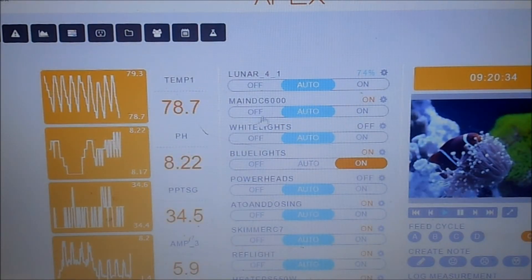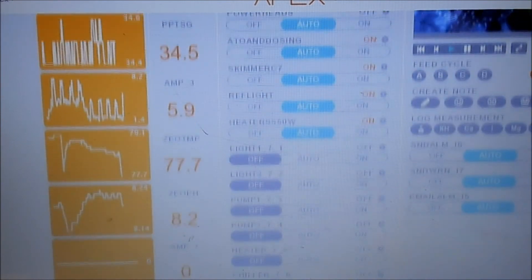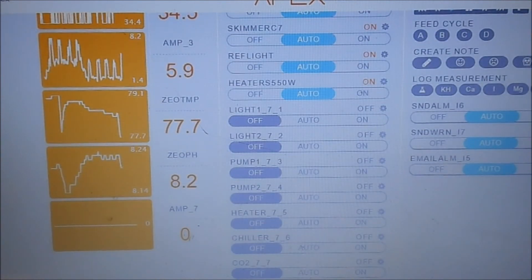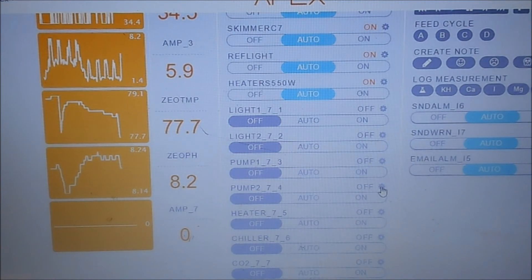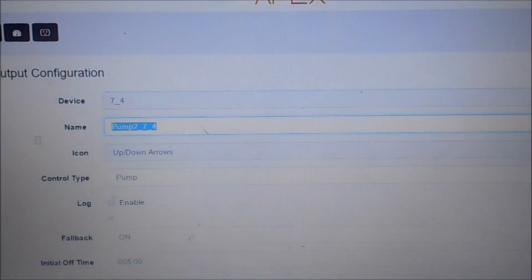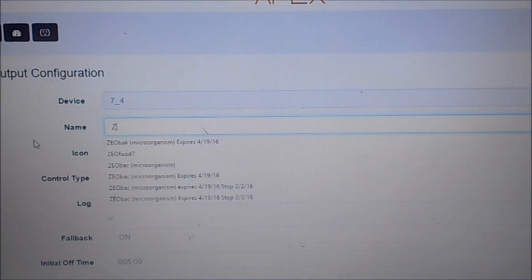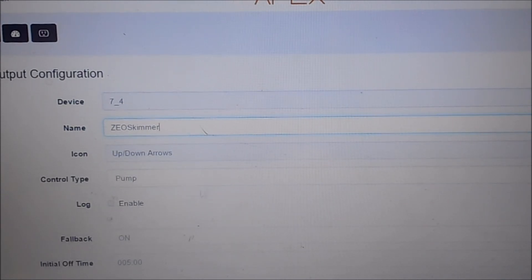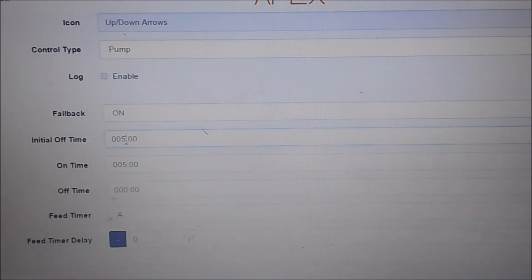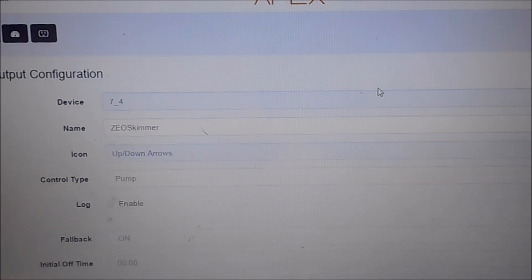All right. So let's move on to the next, which is the fourth, which is the top right. And that is the protein skimmer. So we're going to use zeo skim pump type. Fallback is on. And then we have the same thing here. We're just going to change this to zero, five, and then zero. Upload that.